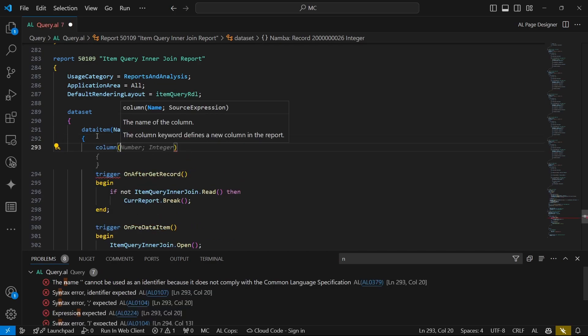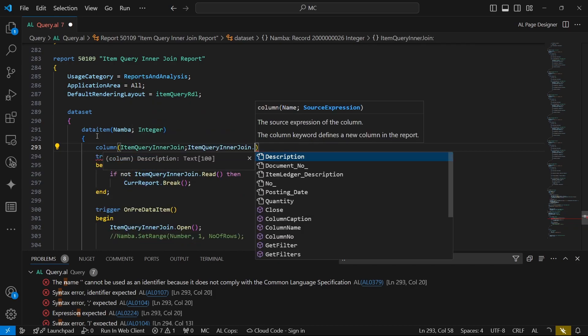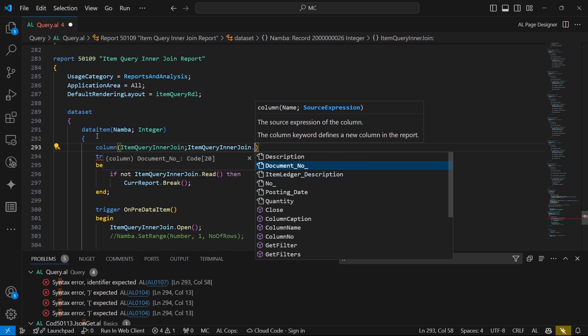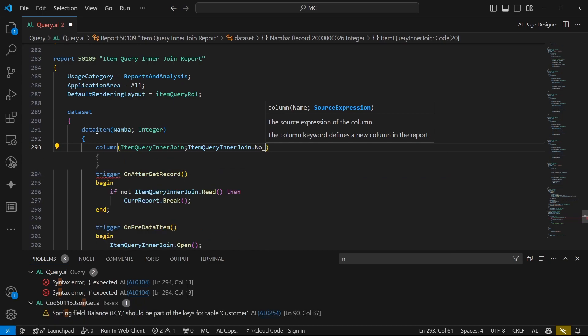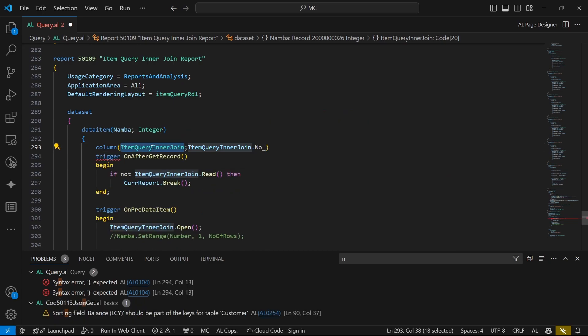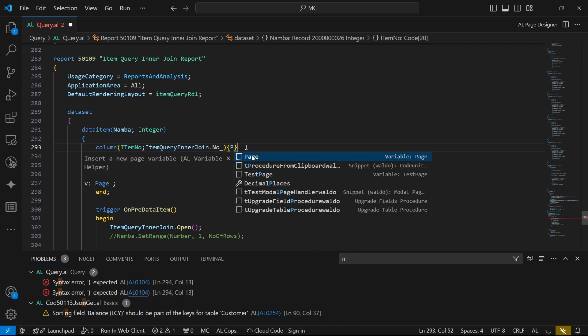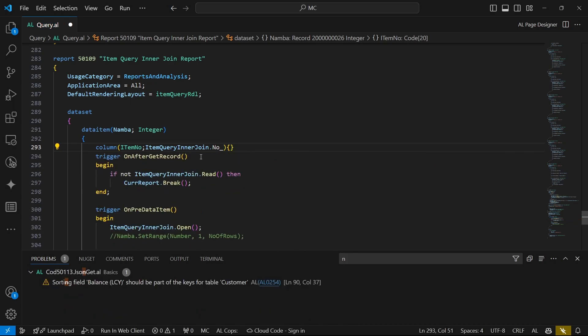So maybe, what did we have? We need to have the number, the document number, this is the item number. So here we need to specify the item number, the description, the document number, and all that.